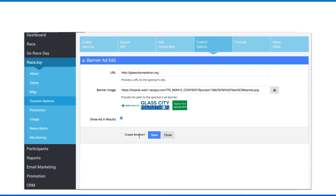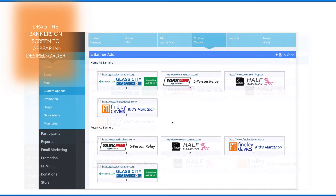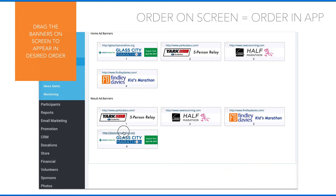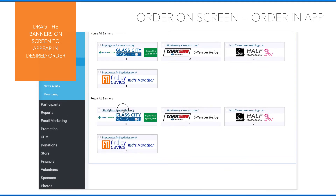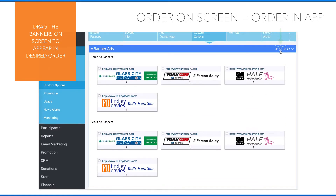Mobile results are only available for those events integrating their scored results using RunSignup's race day results solution. The banners you load into RunSignup's dashboard will appear in RaceJoy in the same order you see on screen. You can reorder by clicking and dragging to the order you want. Before leaving the screen, be sure to click the Save icon once you've finished loading the banners and ordering them as desired.